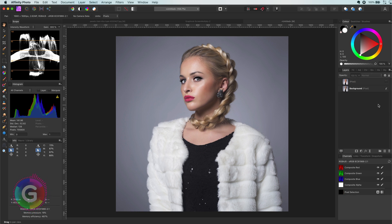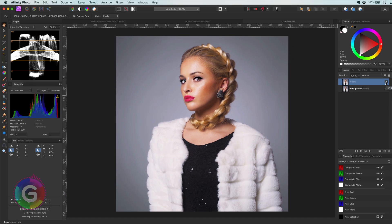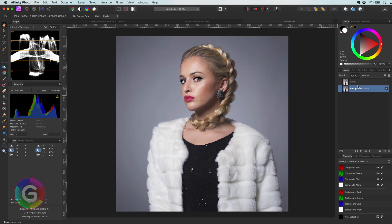Hello and welcome back to another episode of the InstaFilter series. In today's video let's have a look at an interesting technique to make your images look more glamorous.